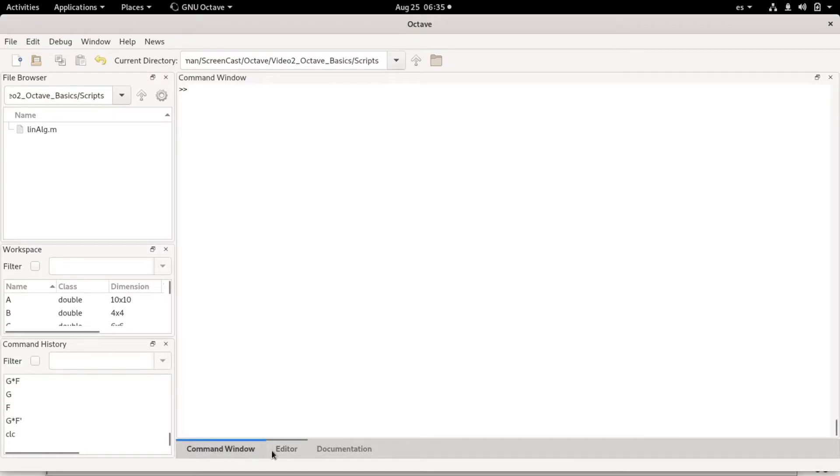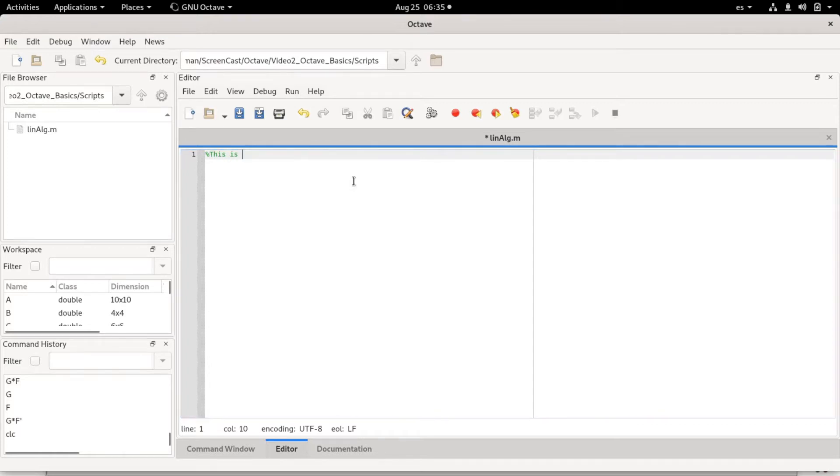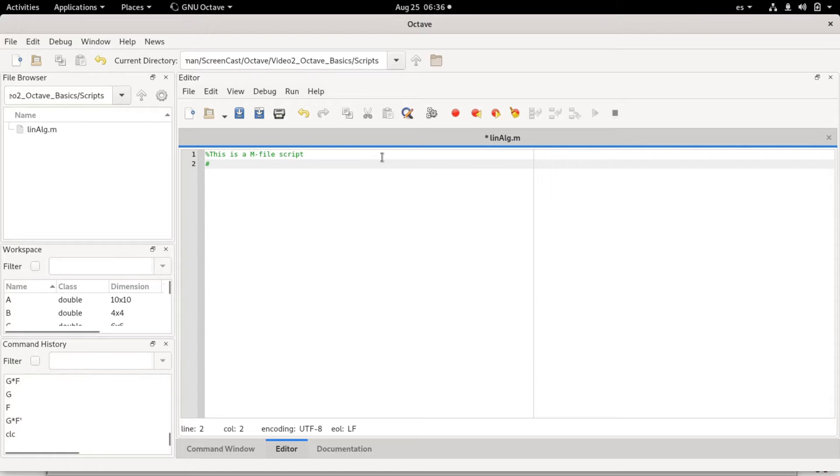So besides the command window, there's a tab for editor. The editor is a simple text editor. For entering comments, you can use a percentage sign. This is an M-file script. You can also use a hashtag, but this only works in Octave. It doesn't work in MATLAB. Octave has many syntax options that supersede the ones that are available in MATLAB. MATLAB is more restrictive.